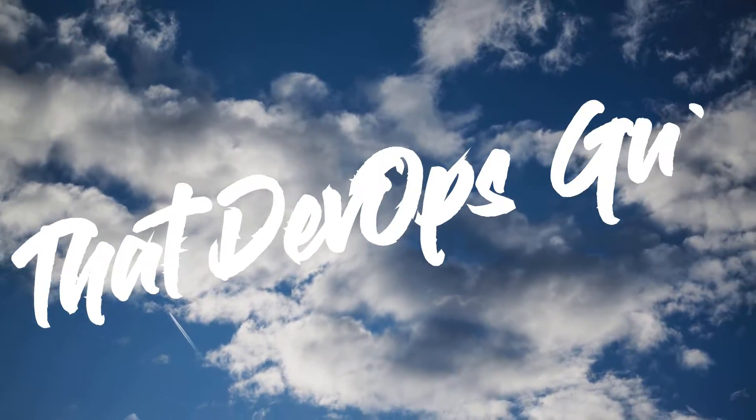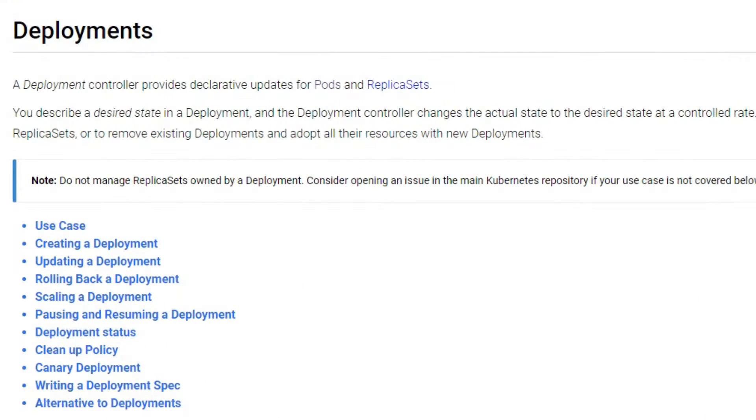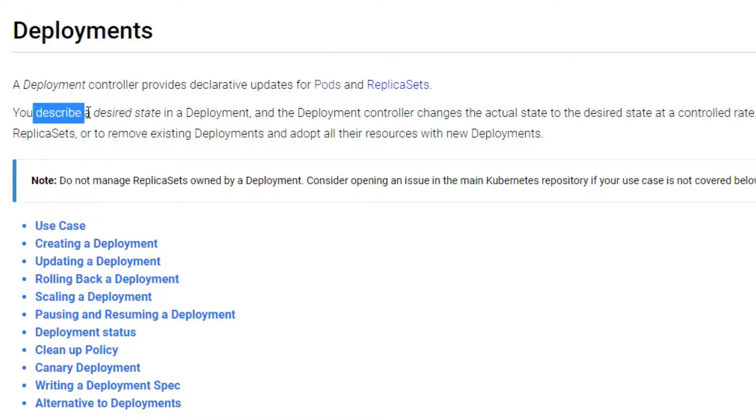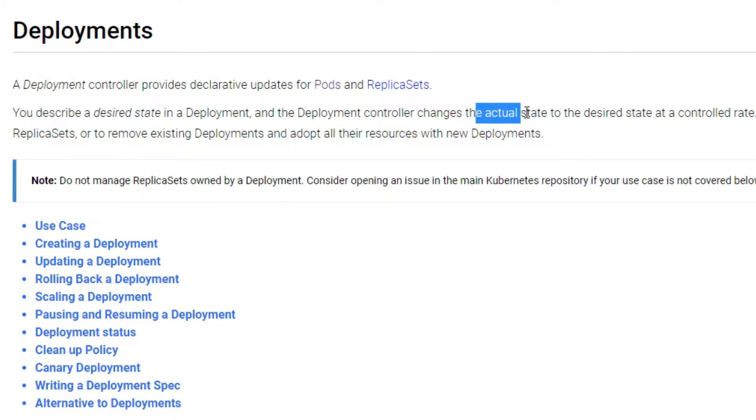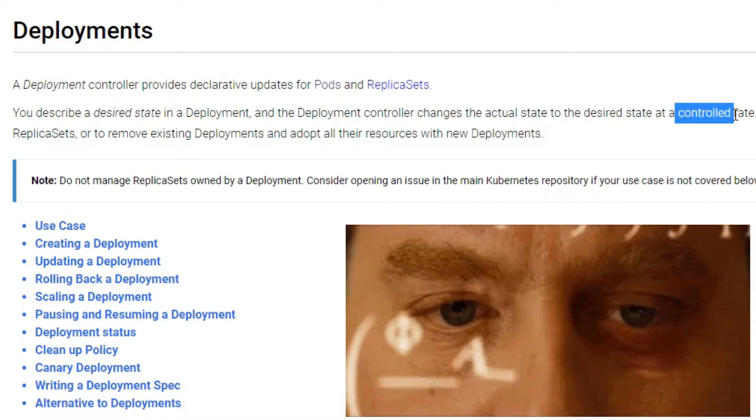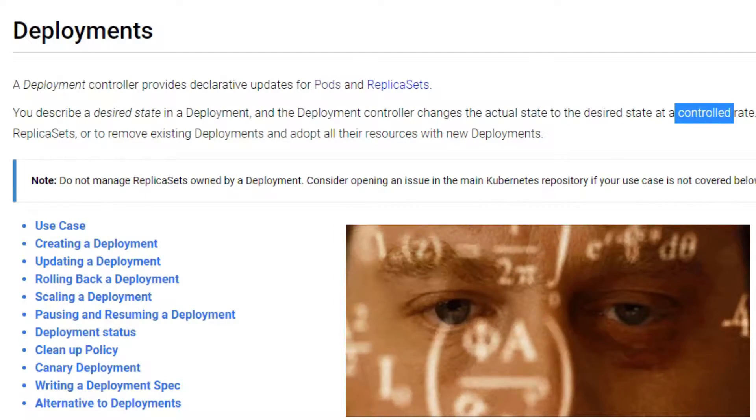So Kubernetes deployments - what is a deployment? A deployment controller provides declarative updates to pods and replica sets. You describe a desired state in a deployment and then the deployment controller changes the actual state to the desired state at a controlled rate. Now what does this mean?